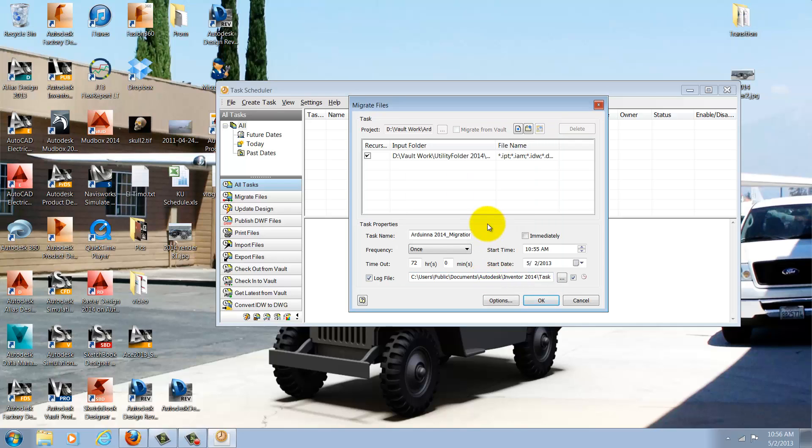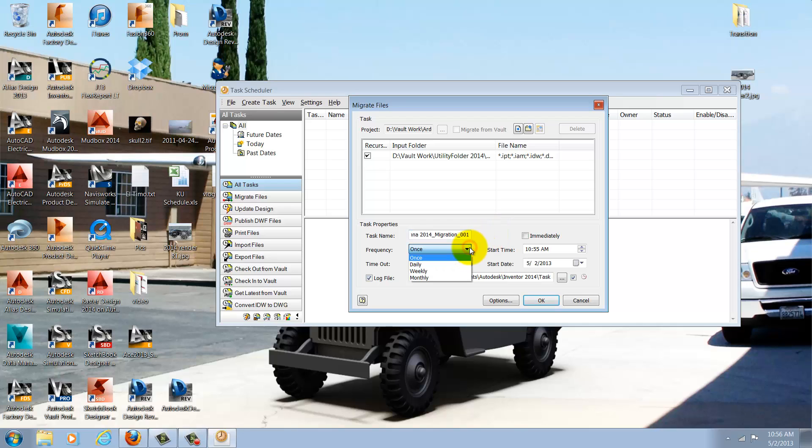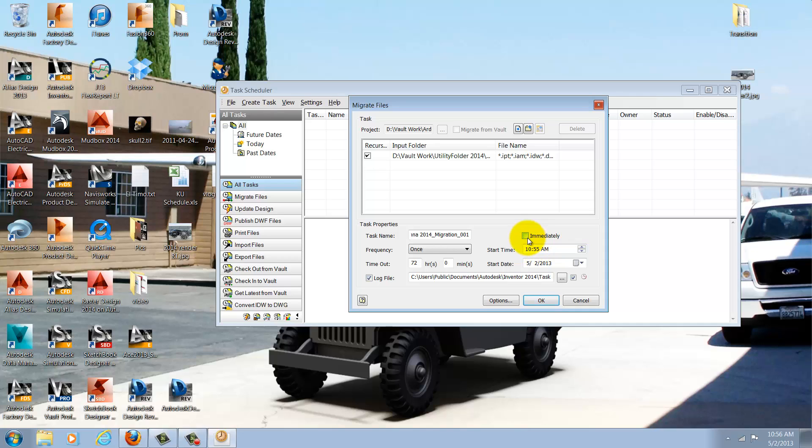With that selected, I can choose some more options. I can give the task a name if I want to, change the frequency, and set a timeout if it runs too long. I can choose to start the task at a specific time, after hours for example, but in my case I'm going to start it immediately.